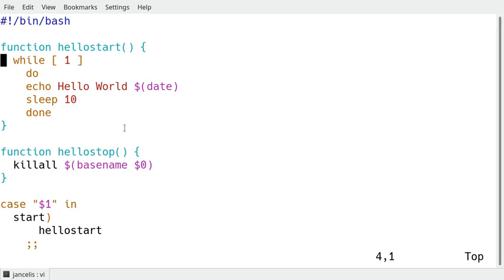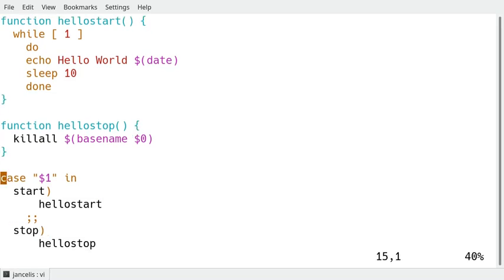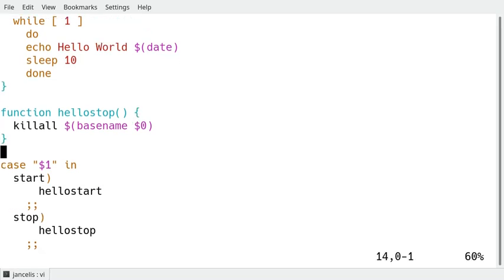I also define the hello stop function which stops it which kills the previous script it finds. In fact that's not necessary because systemd can itself stop a previous service but that way it remains compatible